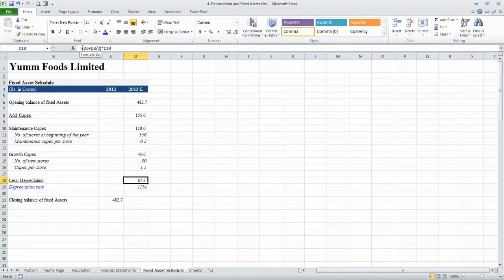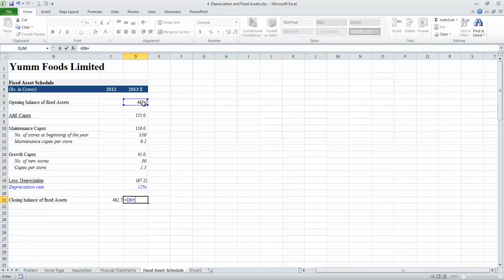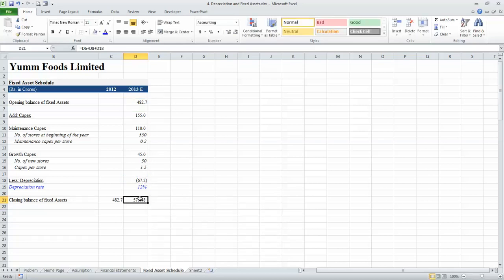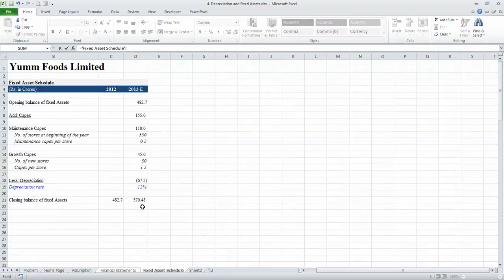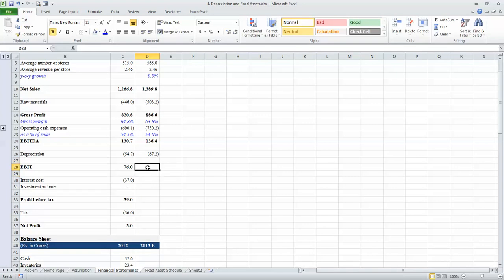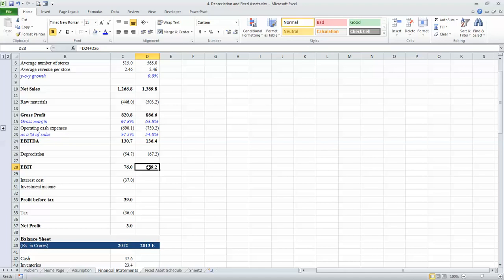Depreciation reduces the value of assets, so we attach a minus sign to it. The closing balance of fixed assets is therefore opening balance plus capex minus depreciation — and because depreciation is already a negative number we use the plus sign. Now we go to the income statement and link the depreciation numbers to our fixed asset schedule, calculating EBIT as EBITDA plus depreciation, arriving at an EBIT of 69.2 million. In this lesson we learnt how to model depreciation for this company and how to create a fixed asset schedule.